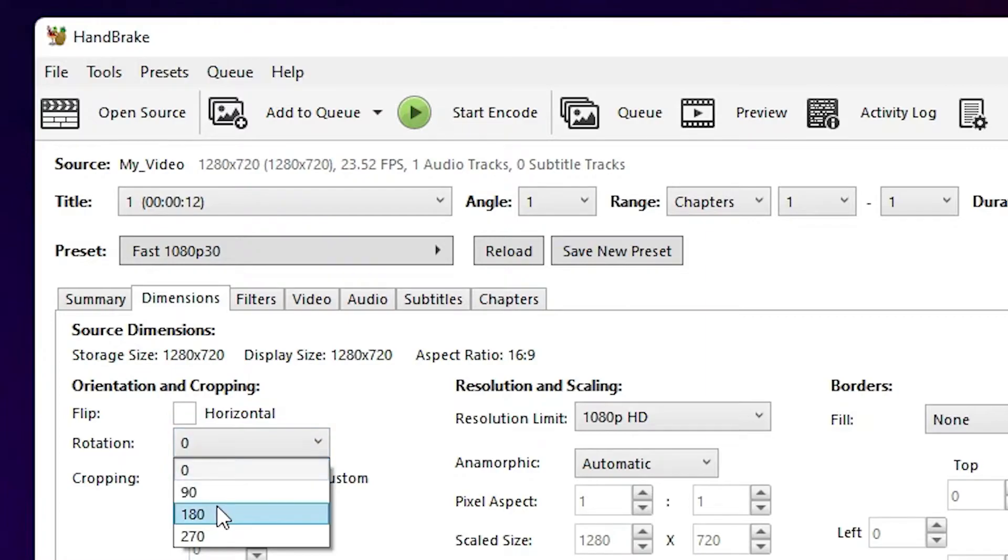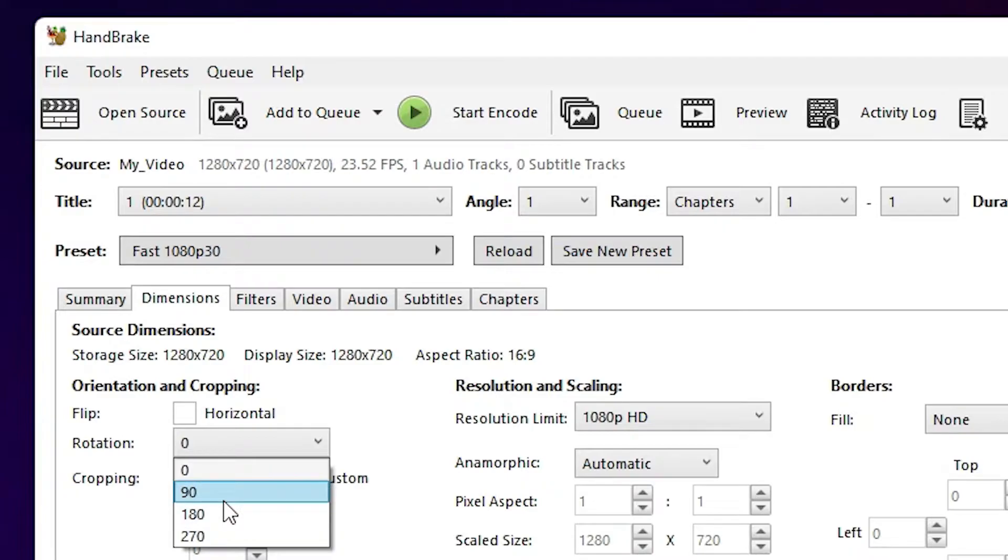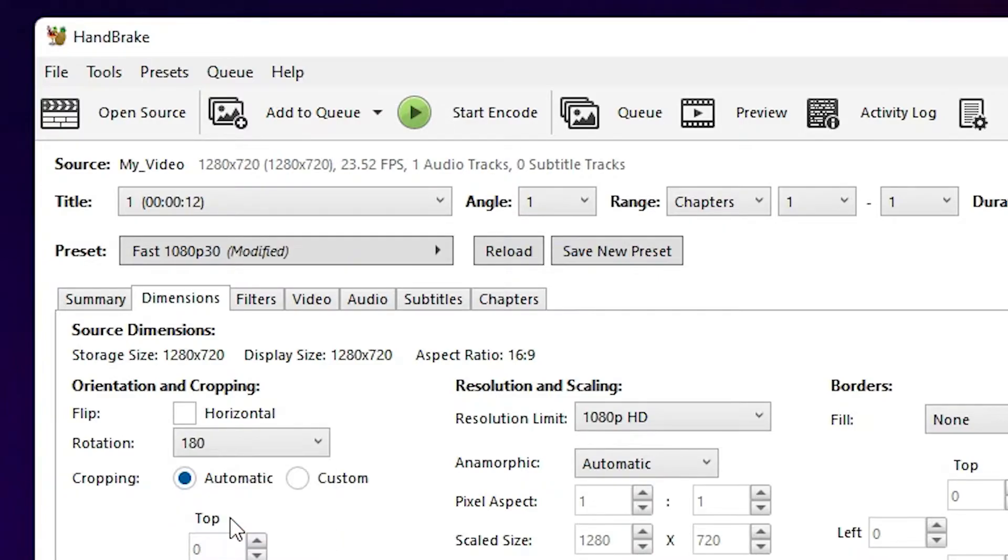And just rotate it 180, then it is back to normal. If you want 90 degrees, then go to 90 degrees; 270, then 270. I go with 180.